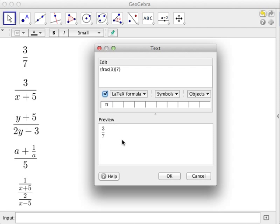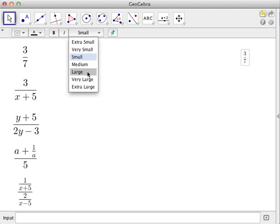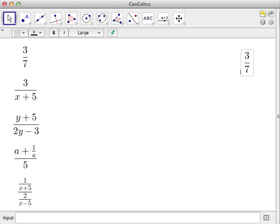This is the preview of the fraction. Click the OK button to confirm. This is the fraction for 3 over 7. We can change the size of the font as needed.